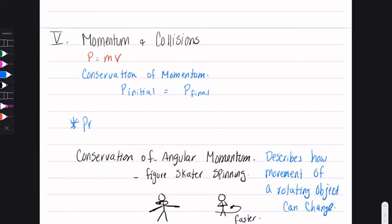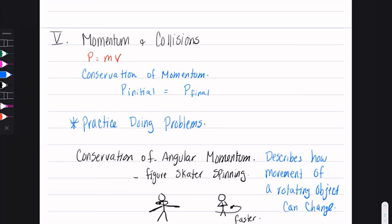You should practice the calculations for momentum and collisions problems. If you have trouble or get stuck, you can log into my Zoom office hours — just email me first, and then we can work through a couple of problems together.